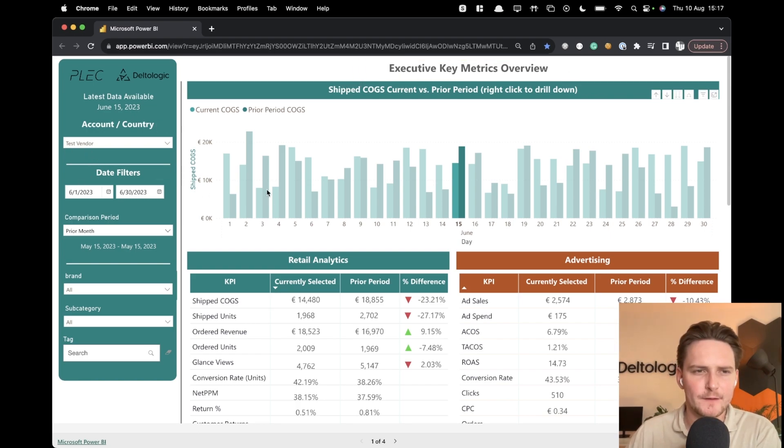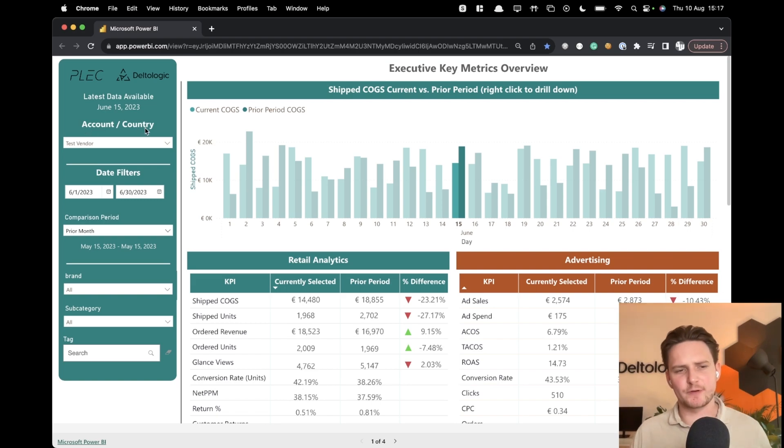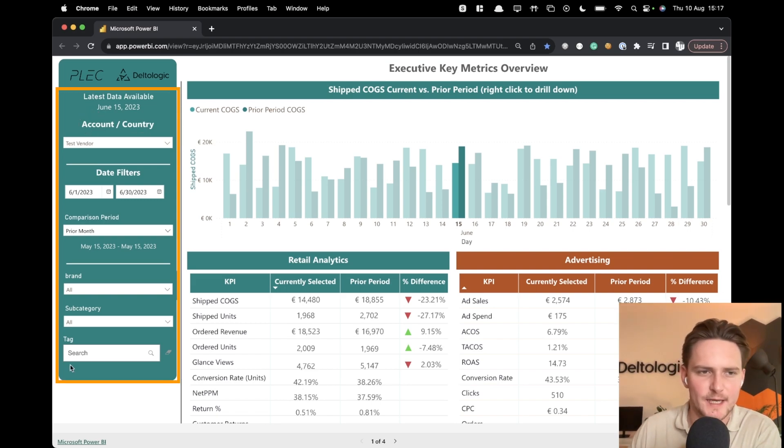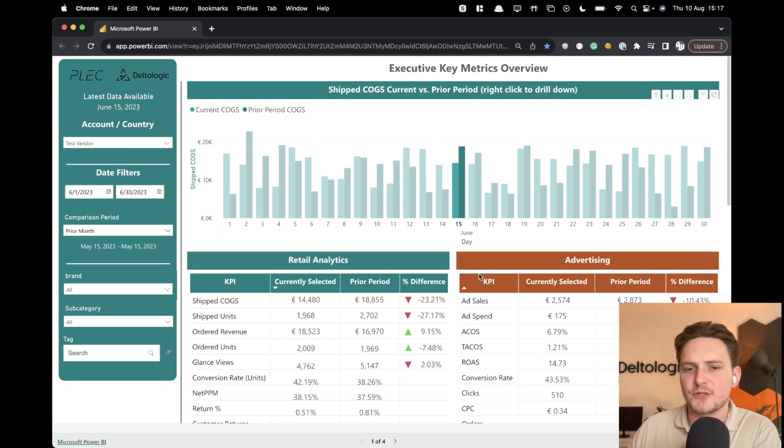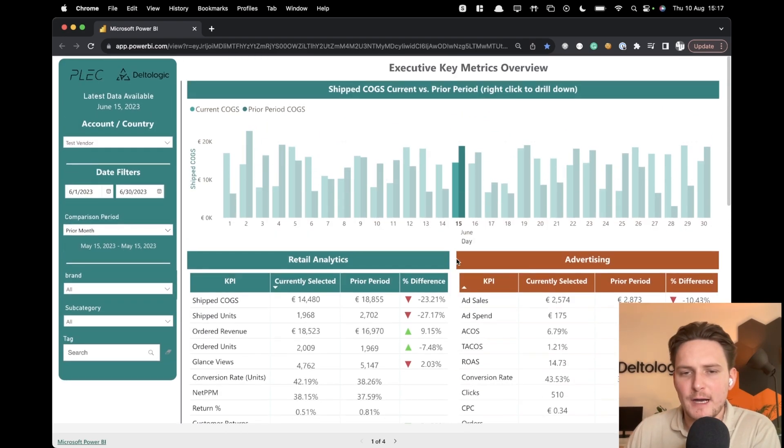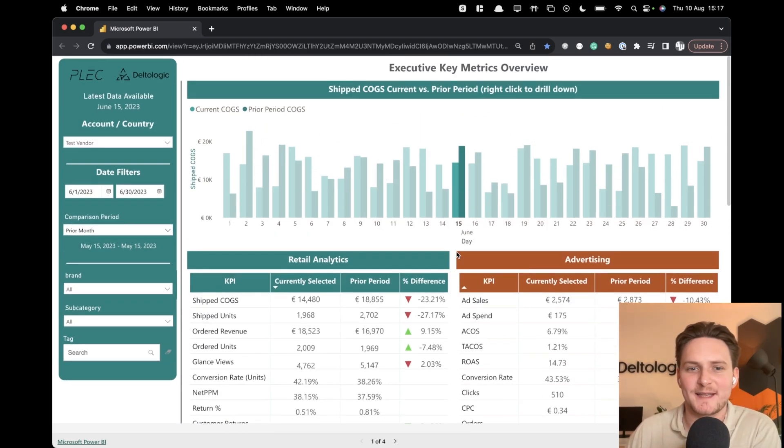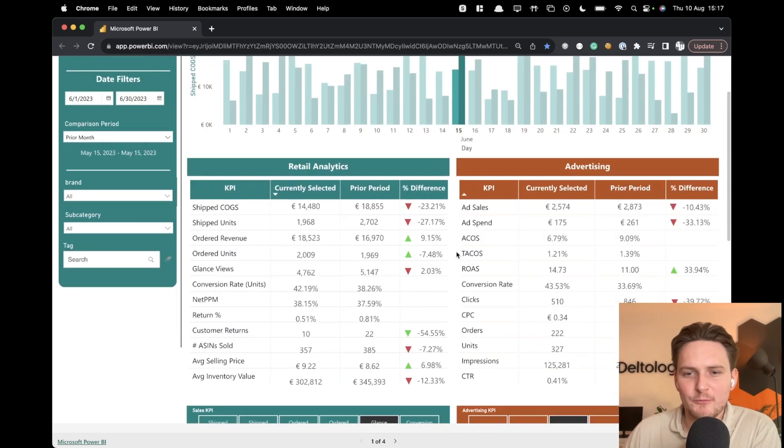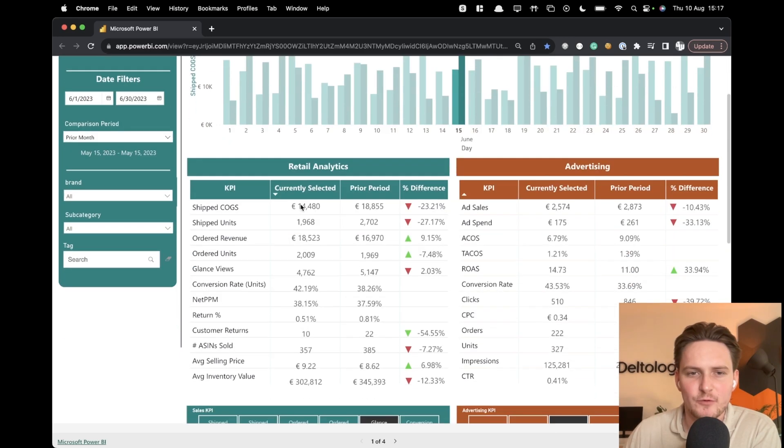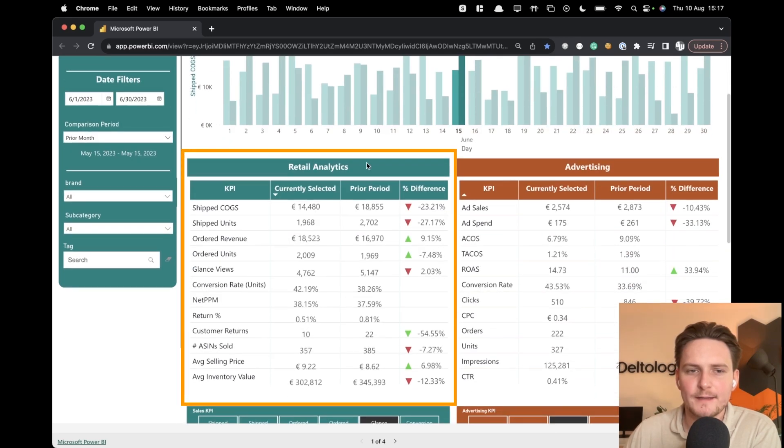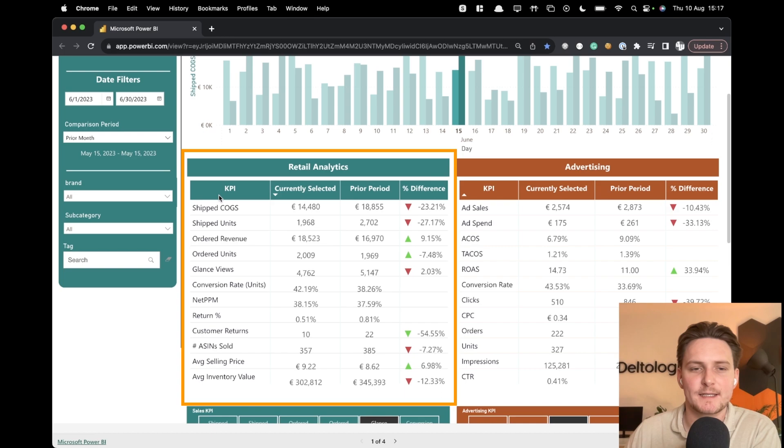You have data filters. You have also account and country filters that you can play around with. This is again all for the test vendor, so there's not much options to play with. However, the rules are the same. So what we're looking at here is a main dashboard with retail analytics with different KPIs that you can actually check.